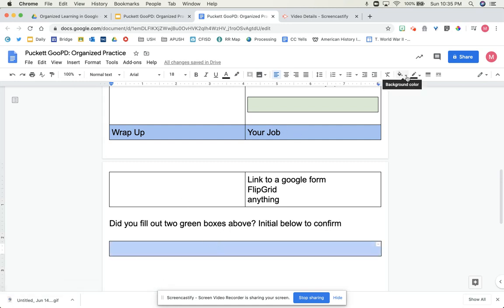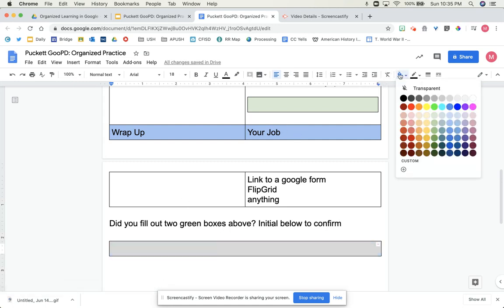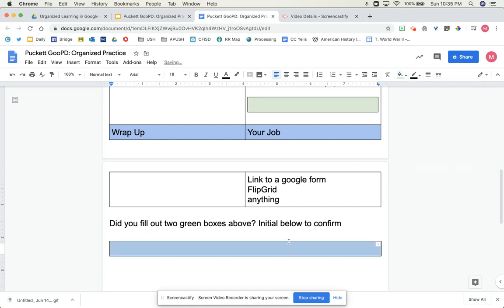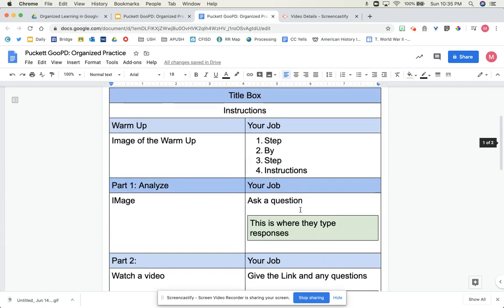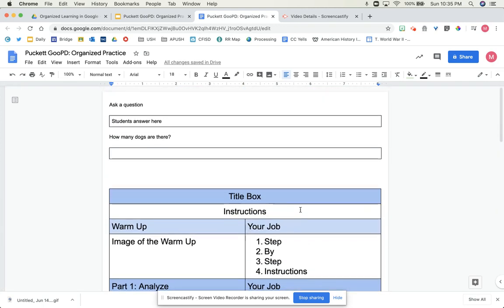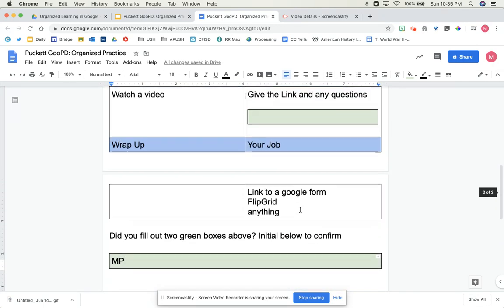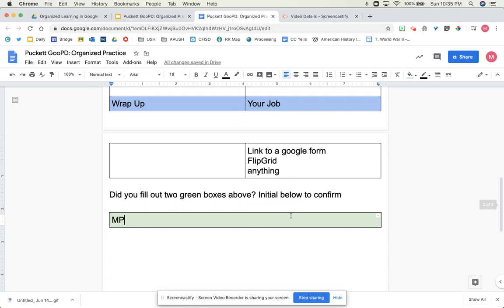And essentially what this does, this is something my friend tells me she does too. She forces the kids to initial below that they filled out however many green boxes there were, that they filled them all in. So this is where they're initialing, they're giving you a digital signature.